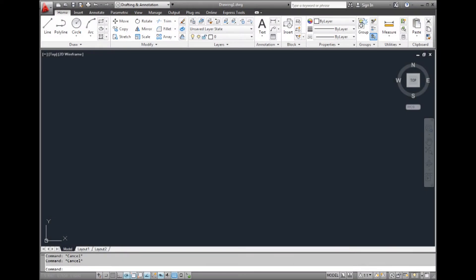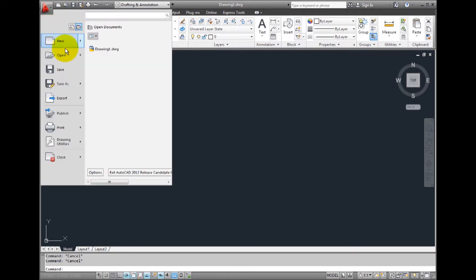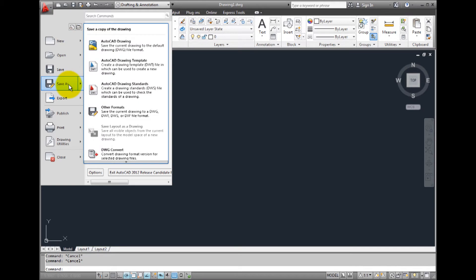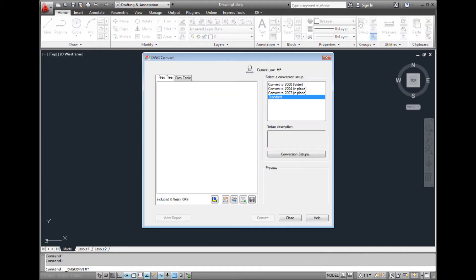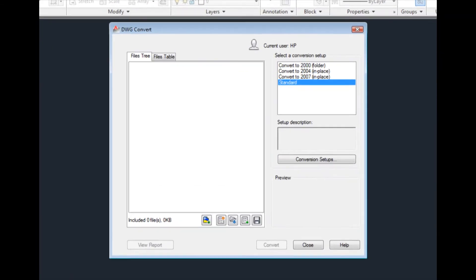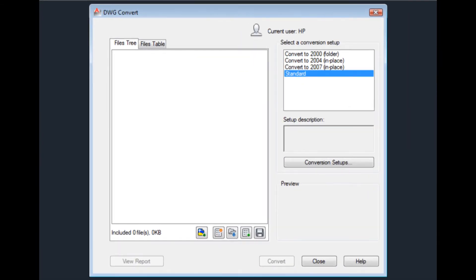Okay. To start the DWG Convert utility, expand the application menu by clicking the big red A in the upper left corner of the screen, and then choose Save As DWG Convert. The program displays the DWG Convert dialog.